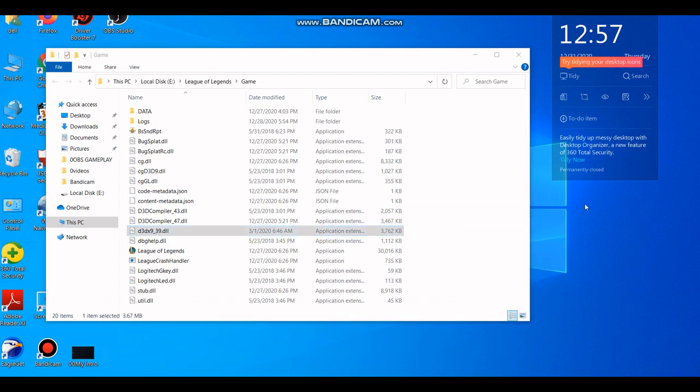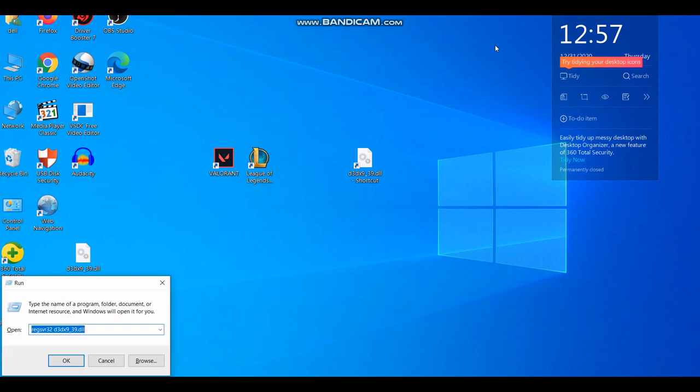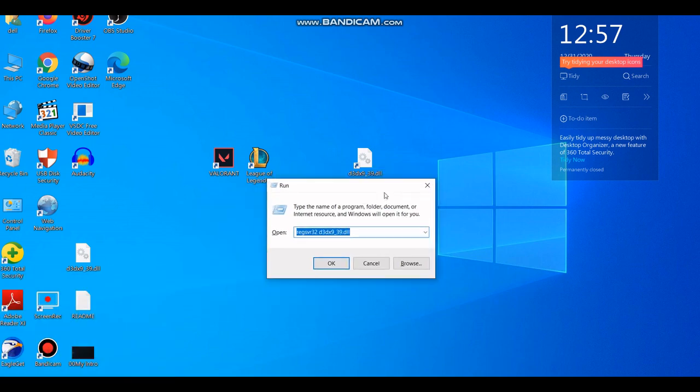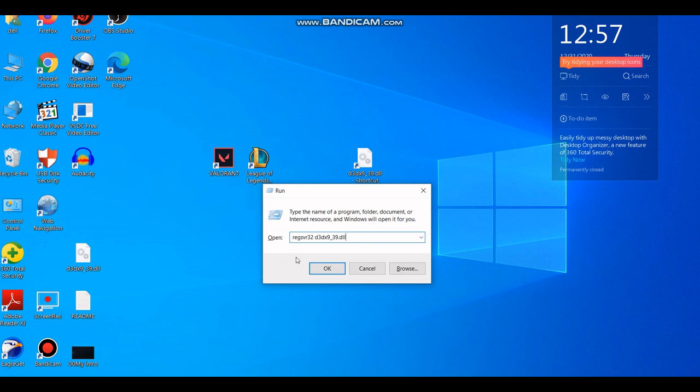Third of all, yes, you have to do three things. You press on your keyboard Windows+R and then type out this text. So basically it reads: regsvr32 d3dx9_39